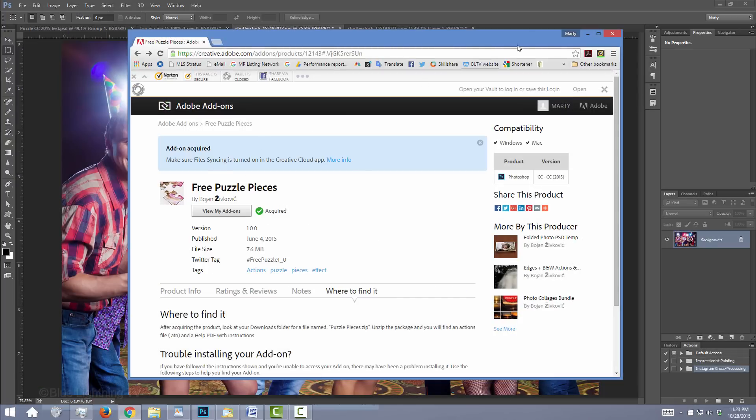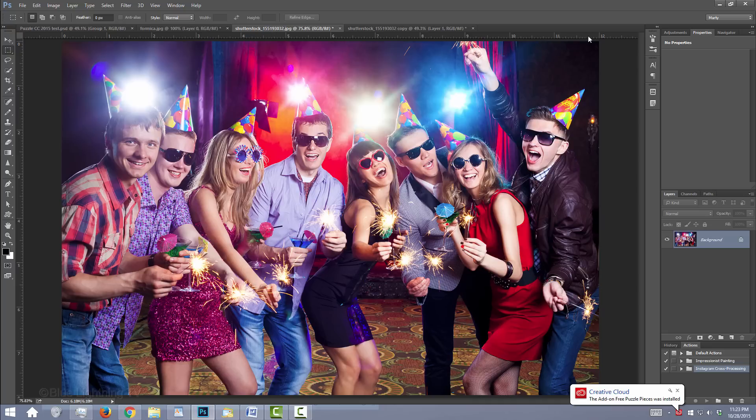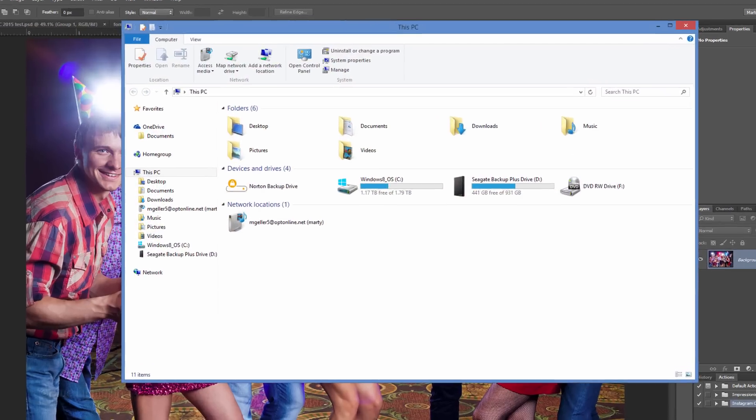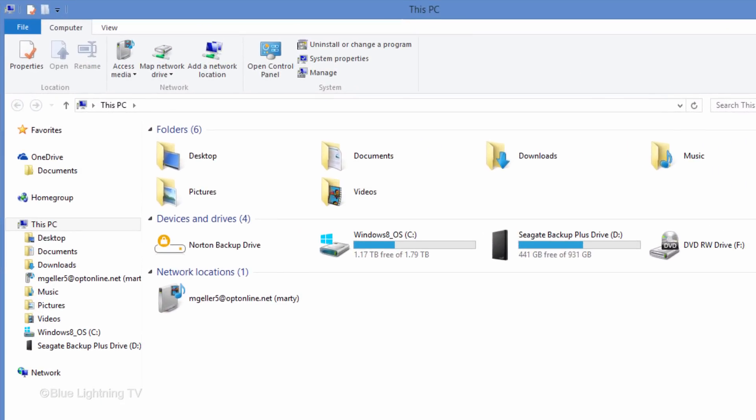Minimize or close your browser. Whether you're on Windows or a Mac, locate and open your Downloads folder.